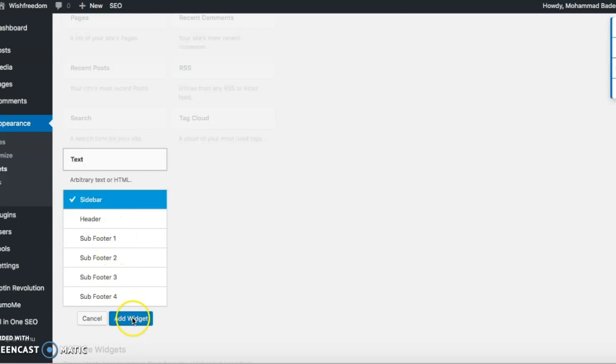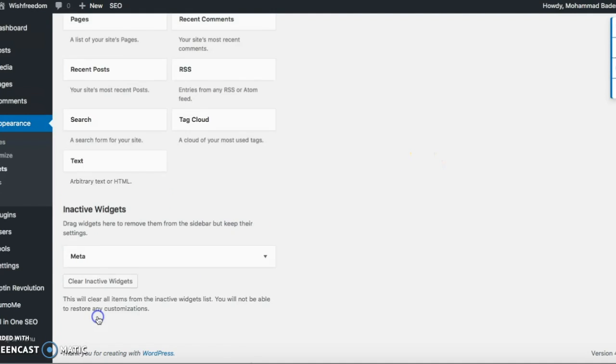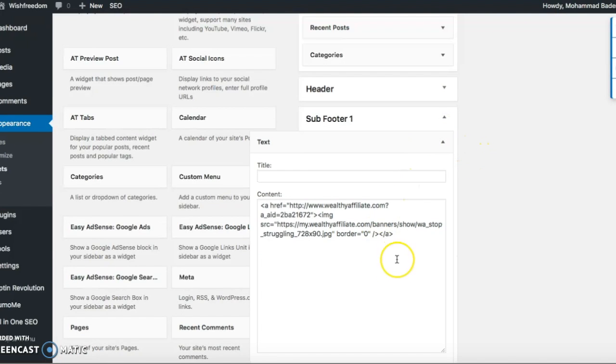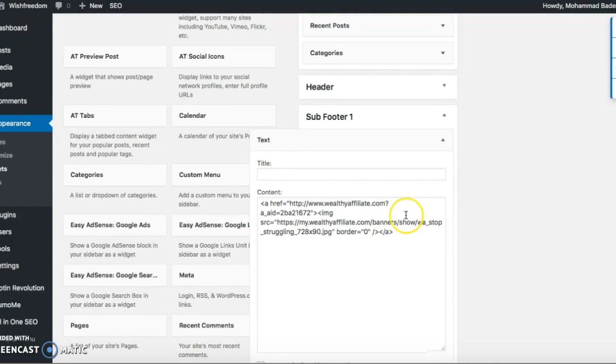And then you add the widget, and then once it's done, you have to put the code in for the respective affiliate link where you want to show the ads.